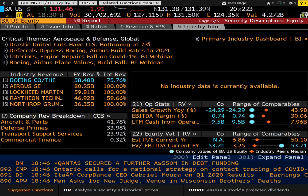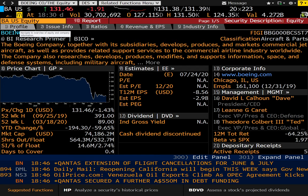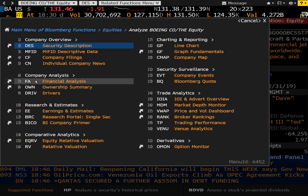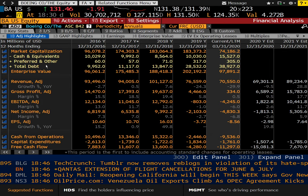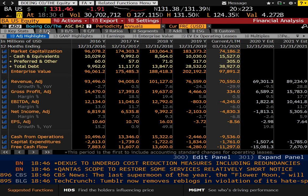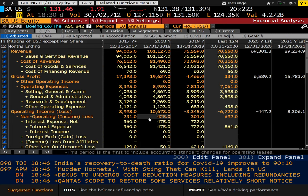Now, if you're an equity analyst, you're probably going to be using the FA function, financial analysis. And this will give you the balance sheet, income statement, and statement of cash flows in a nice, easy-to-read format. And one of the great things about Bloomberg is that you can export this to Excel and use it in your analysis.